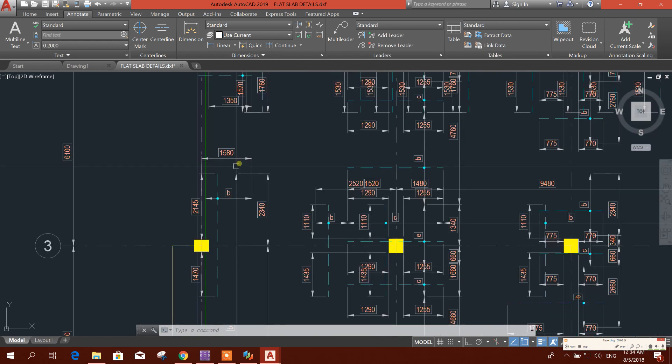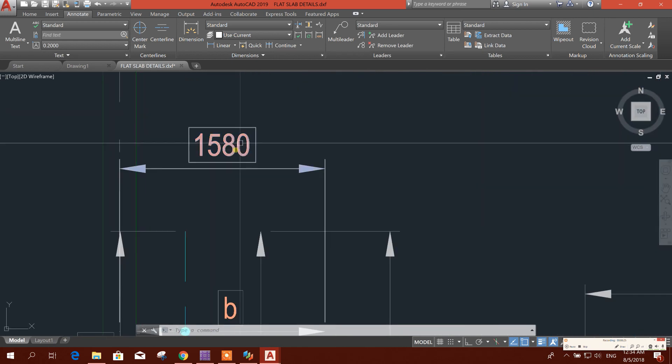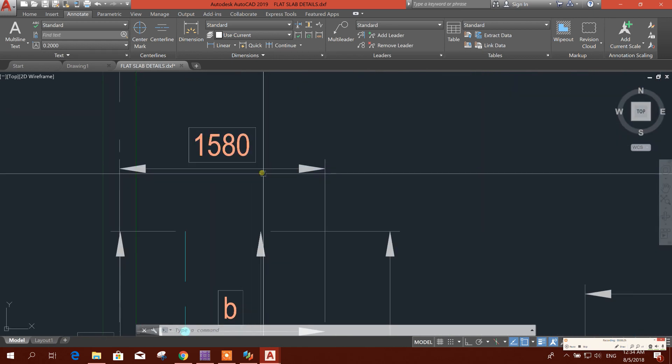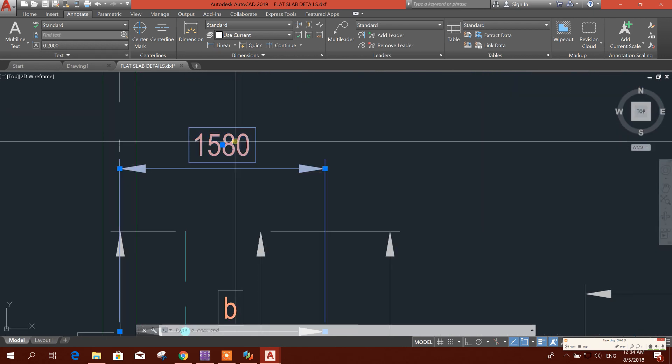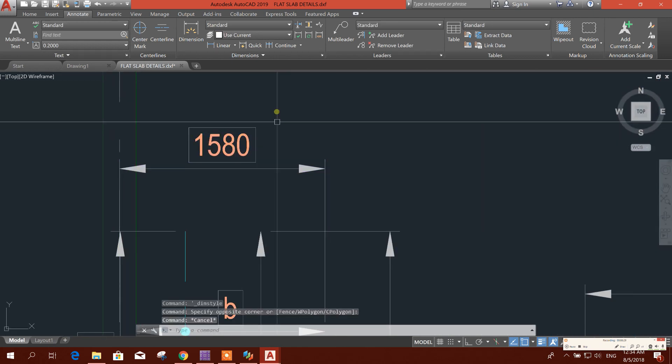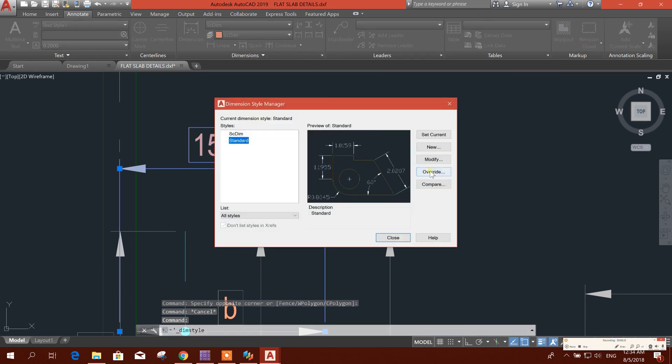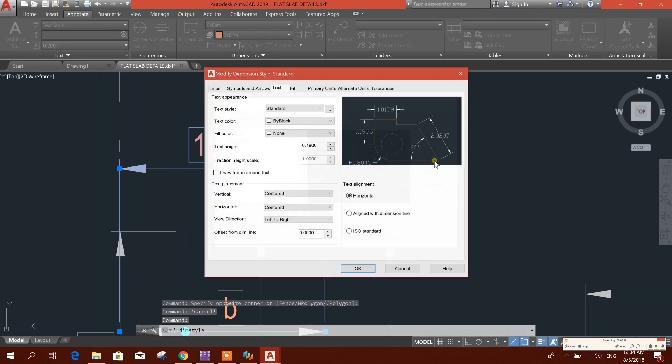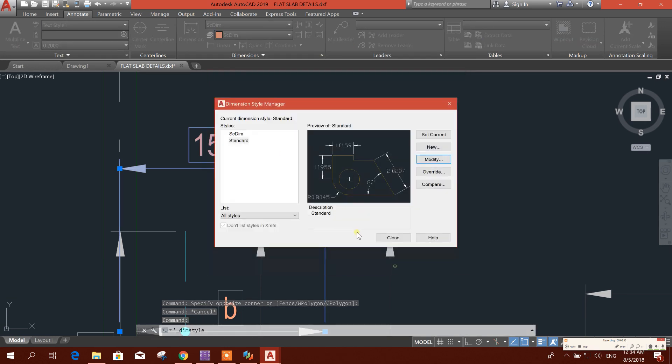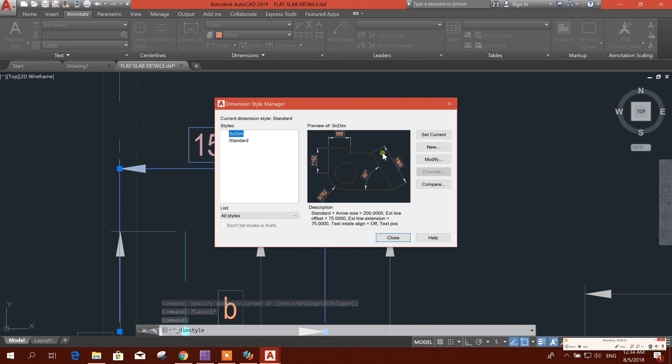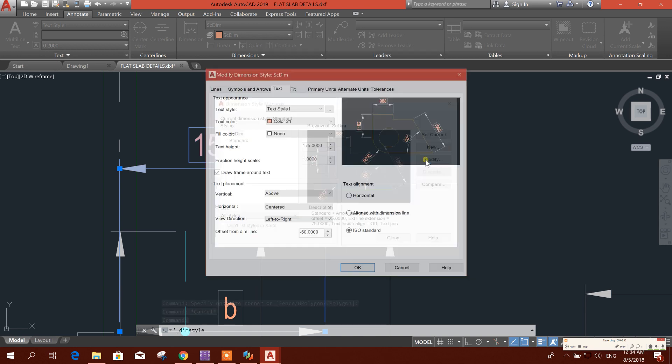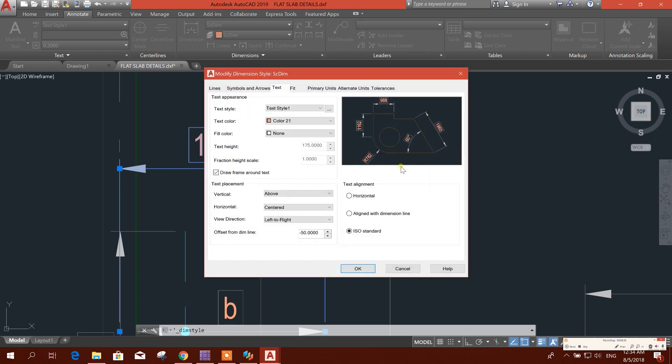This looks nice. We will remove, we can remove this box from the dimension style. Modify, this one. Modify. No need frame, okay.